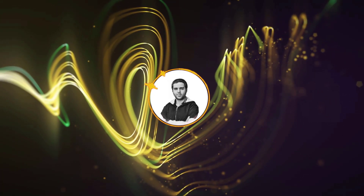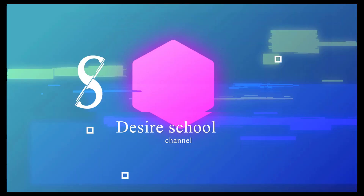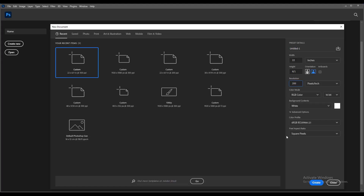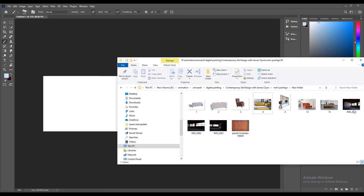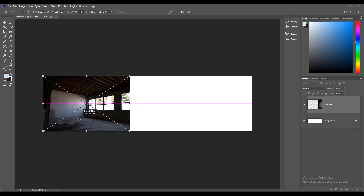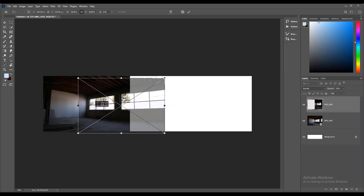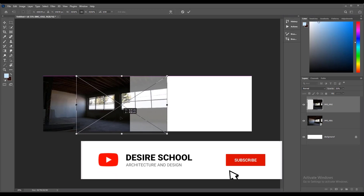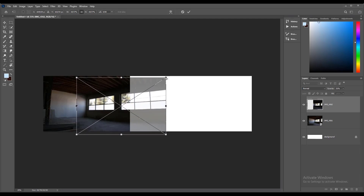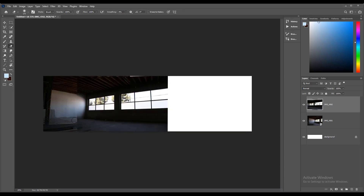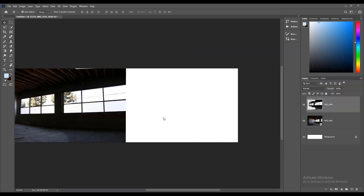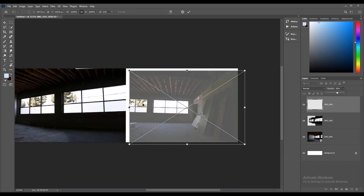Let's get started. Create a new file and import the images — we have three images of this place. Put them next to each other and fix them as shown. Decrease the opacity of the second image so you can match it to the first image better. Change the scale by grabbing the corners, and you can also change the perspective by holding the Control button, then hit Enter and start to erase the image using a hard round brush.